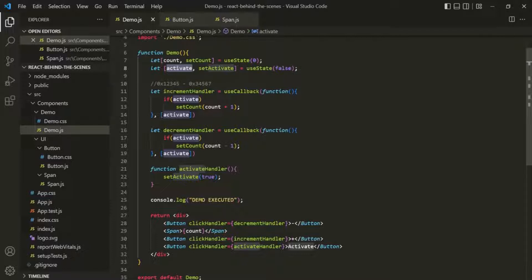But if the component was totally removed from the DOM and then re-rendered again — let's say conditionally — in that case, the component's state will be re-created and re-initialized. But as long as the component stays rendered in the DOM, its state will only get updated for each re-execution after that first initialization.